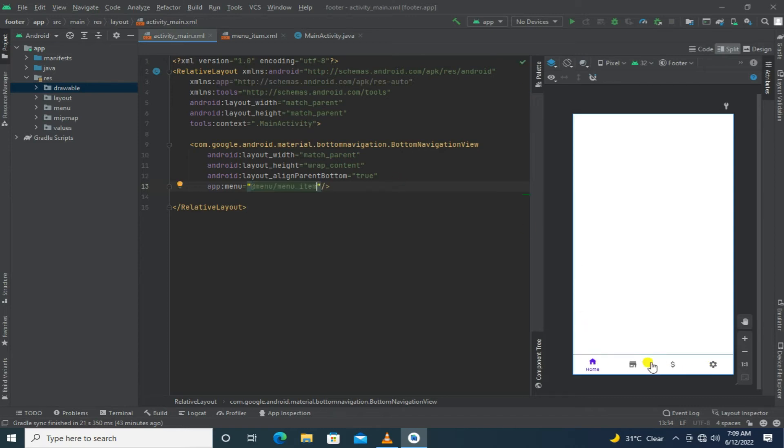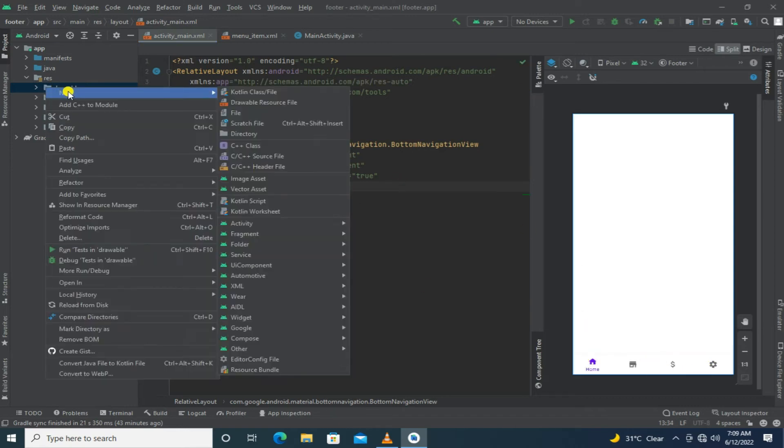Now it's time to add some styling for the footer background and items.